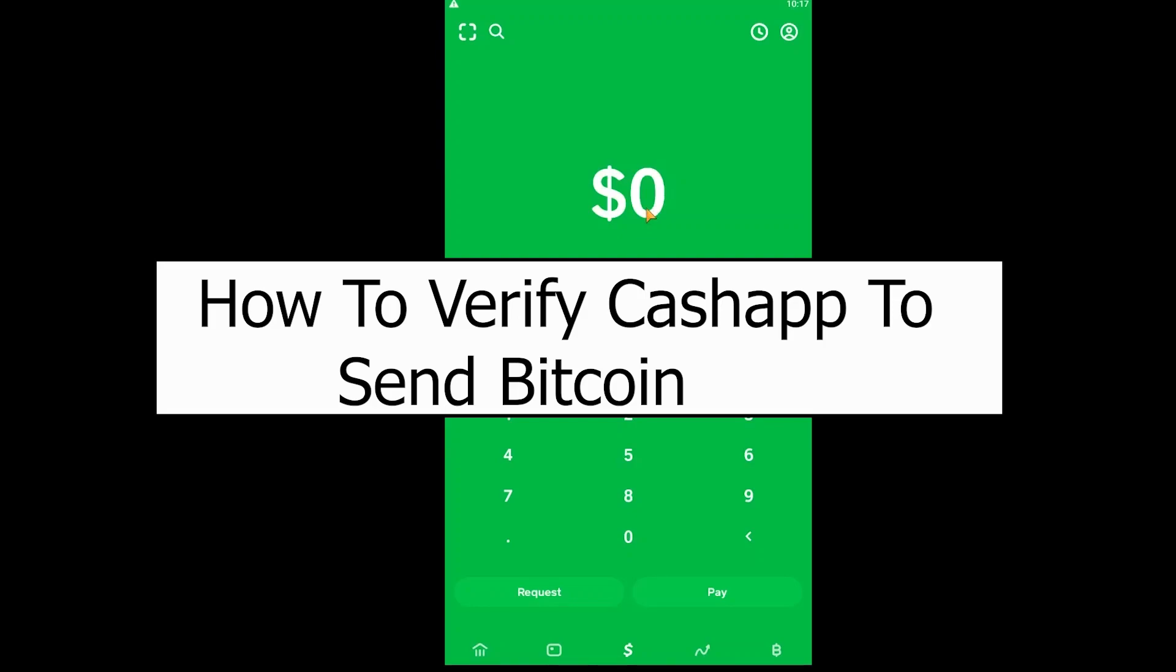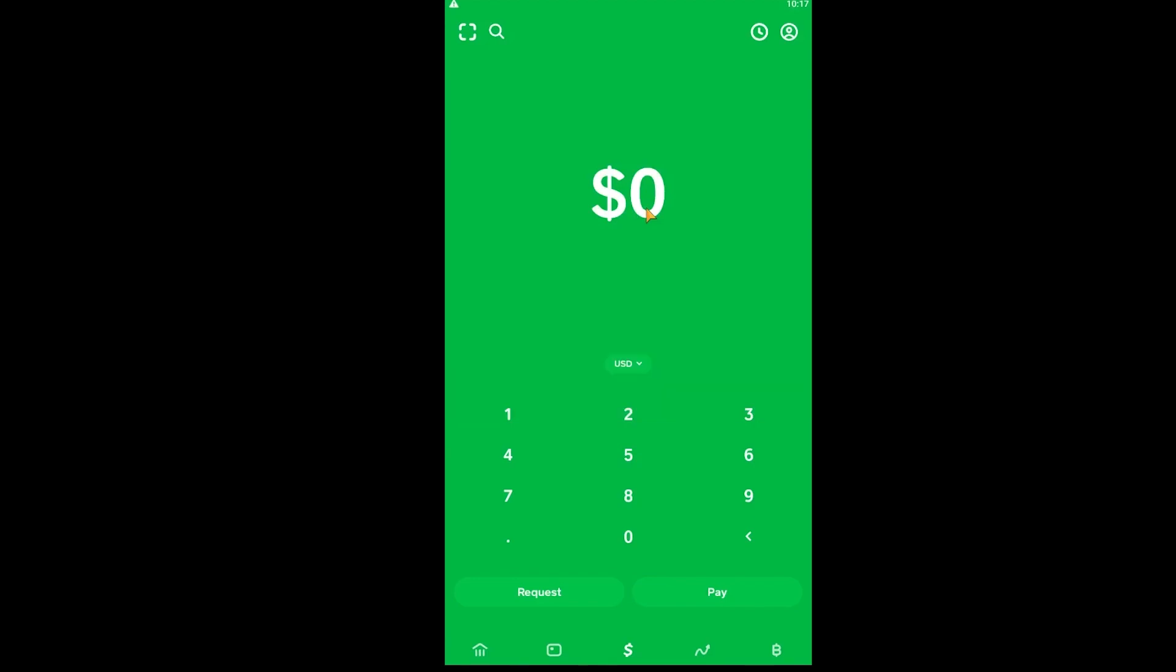Welcome back to our channel How to Guide everybody, where we post guide videos. In today's video, I'm going to be showing you how you can transfer bitcoin from Cash App to your wallet or any other place or any other person. Now before I show you how you can do that...